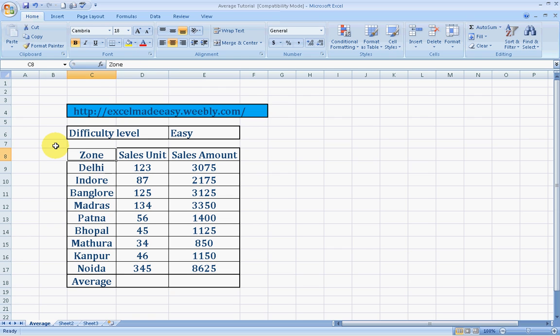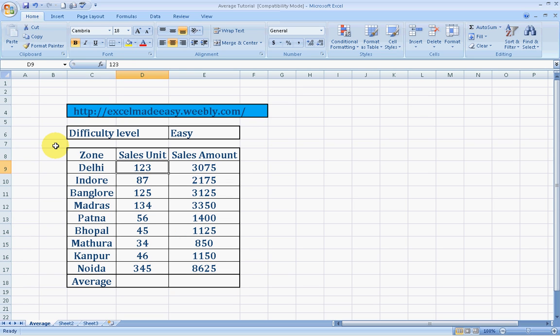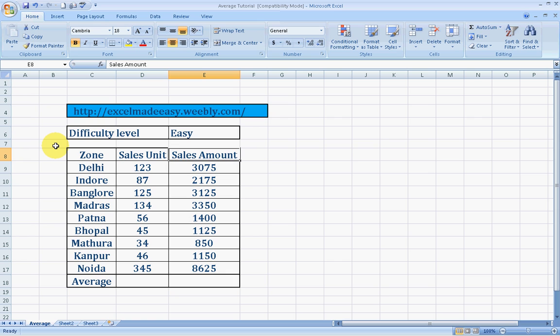Say for example, this is zones: Delhi, Indore, Bangalore, Madras, Patna, Bhopal, Mathura, Kanpur, Noida, and these are the units sold of a specific product in that zone. And these are the amounts correlating to the sale units.